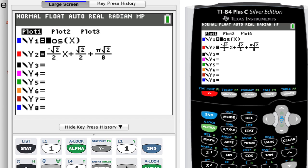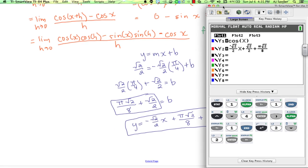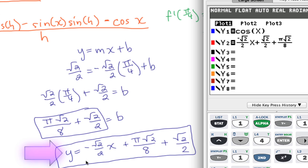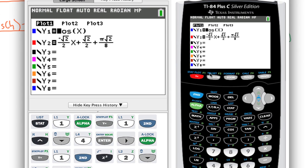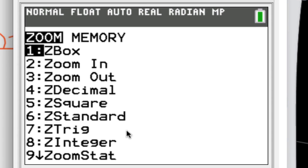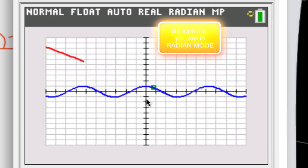Pressing Y= we can see the original equation cosine(x) is entered, and scrolling down we see the tangent line equation: y = −(√2/2)x + π√2/8 + √2/2. Pressing ZOOM 6 for standard view and pressing Enter, we can see: the blue curve is the original function, the green square marks our point of tangency, and the red line is the tangent at that point.